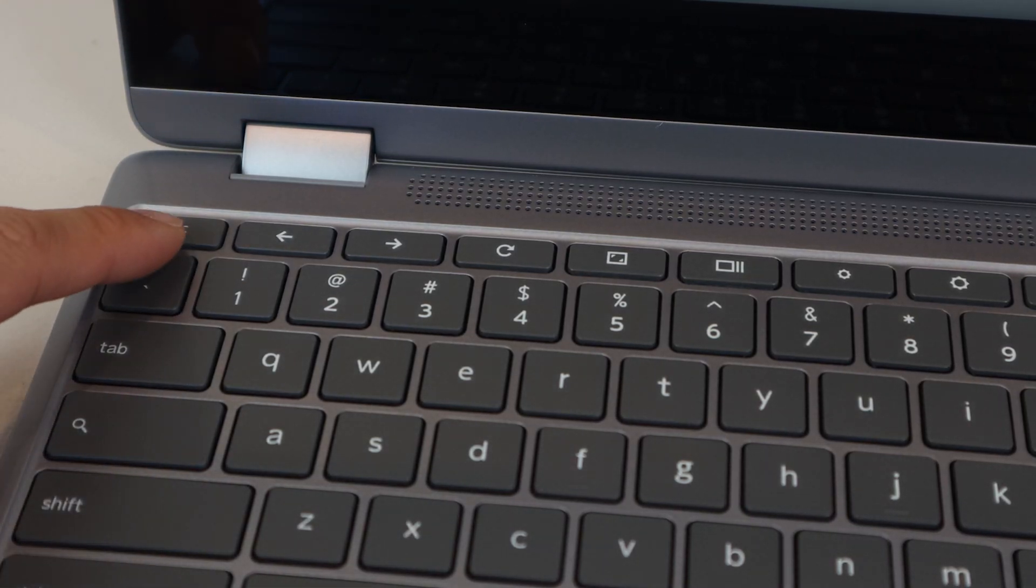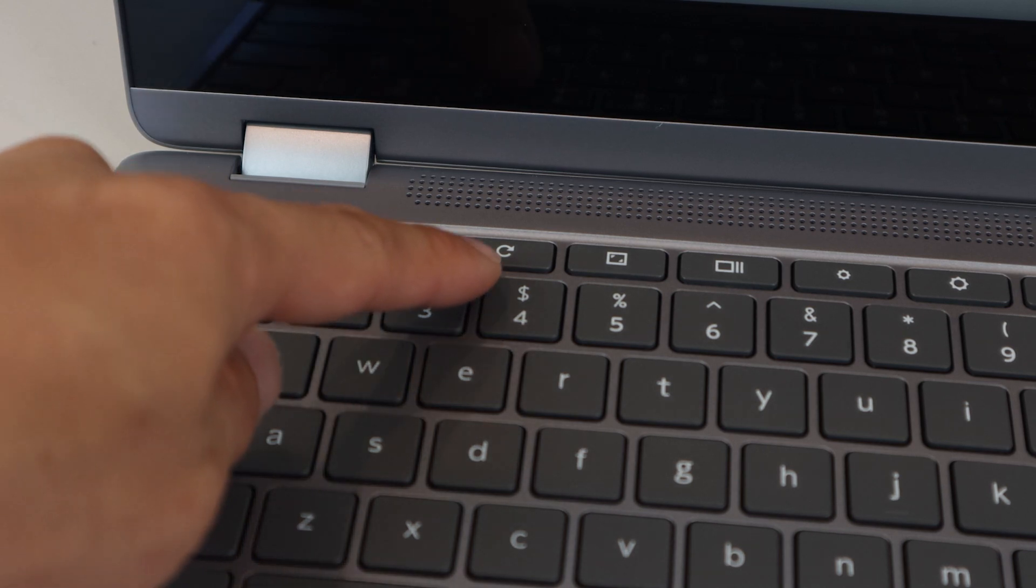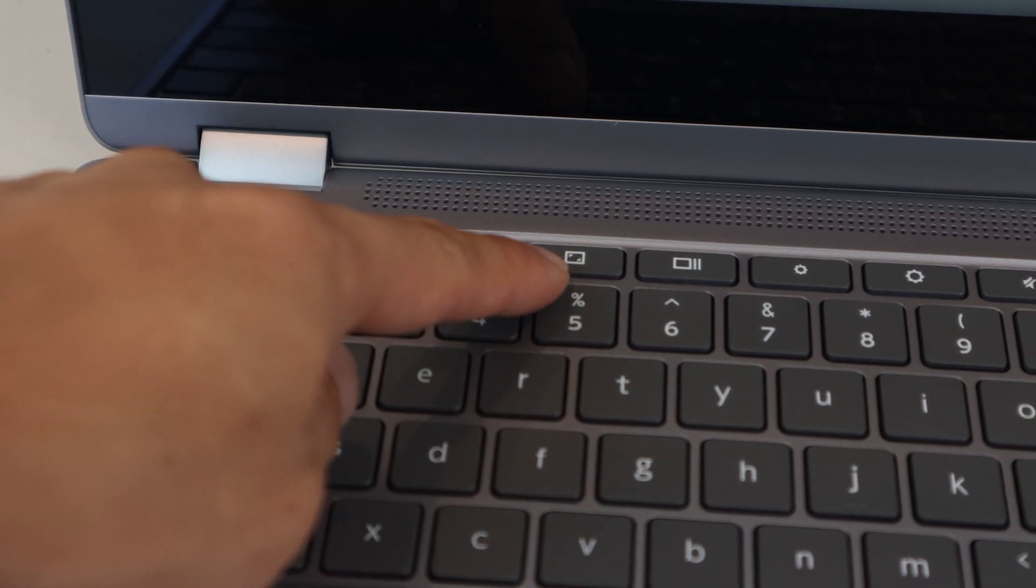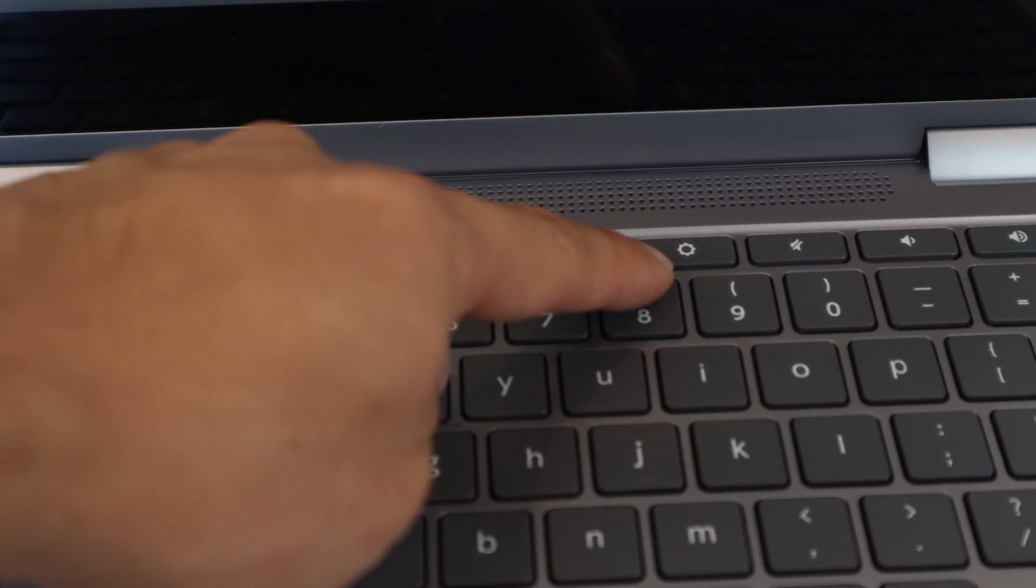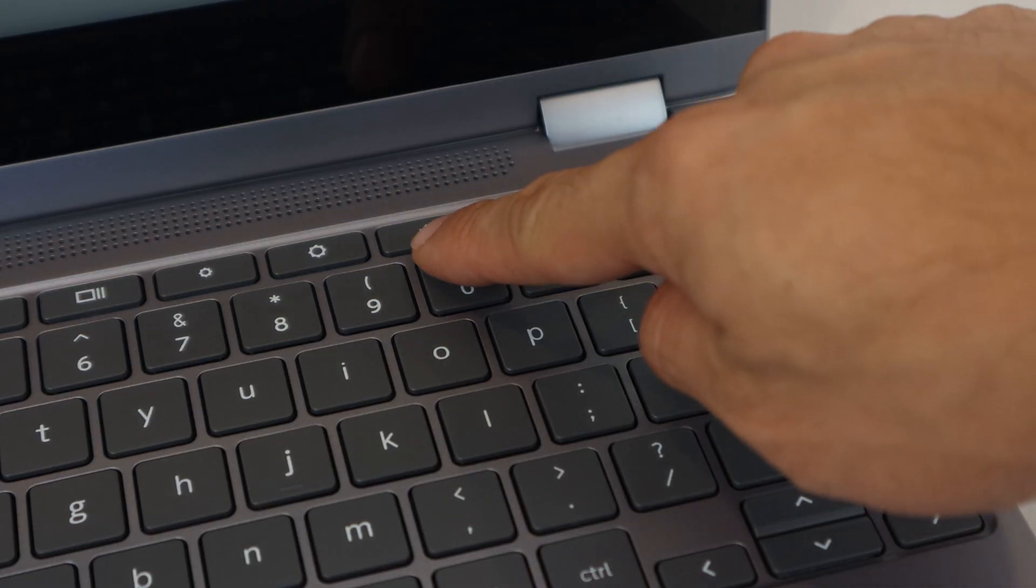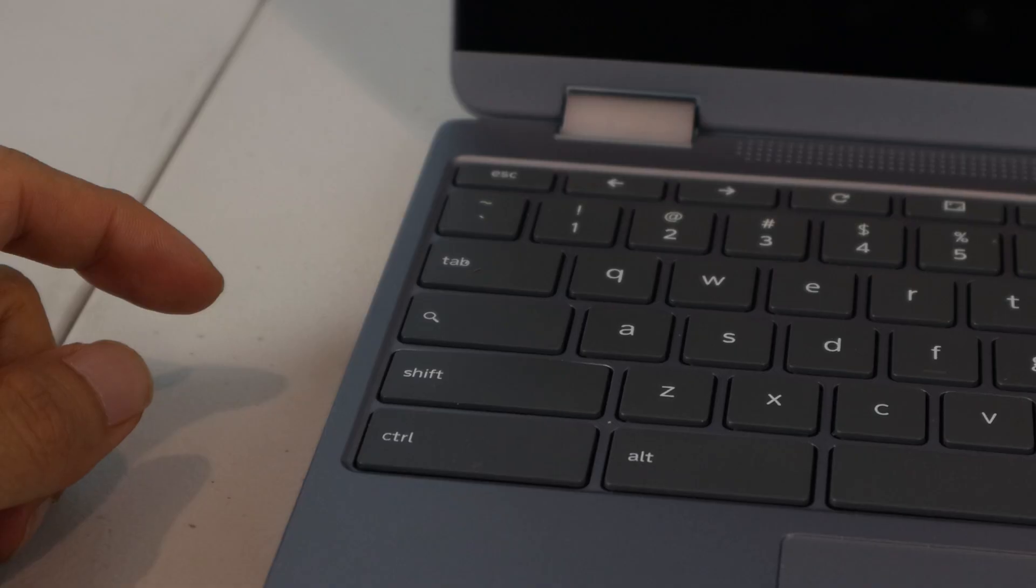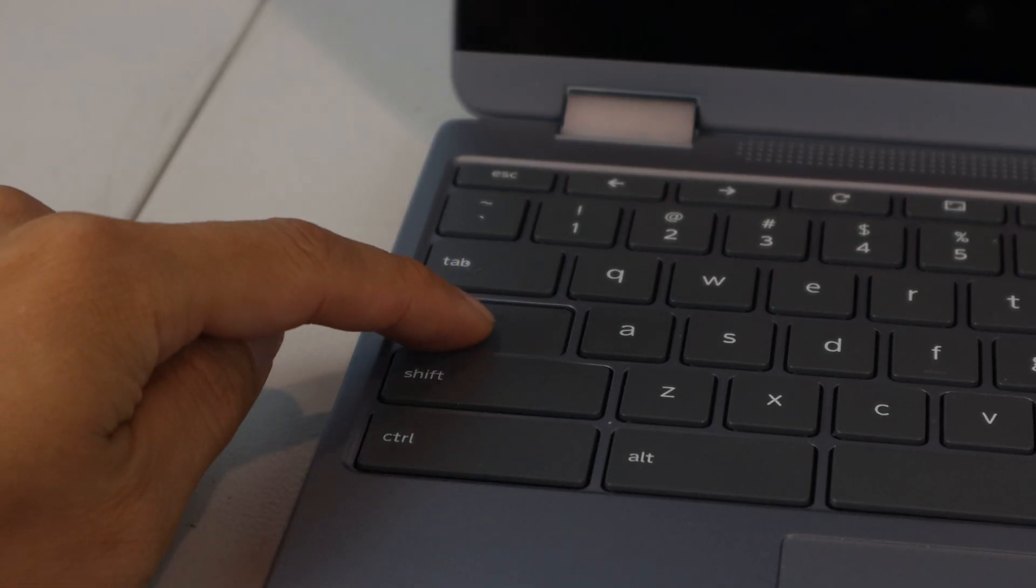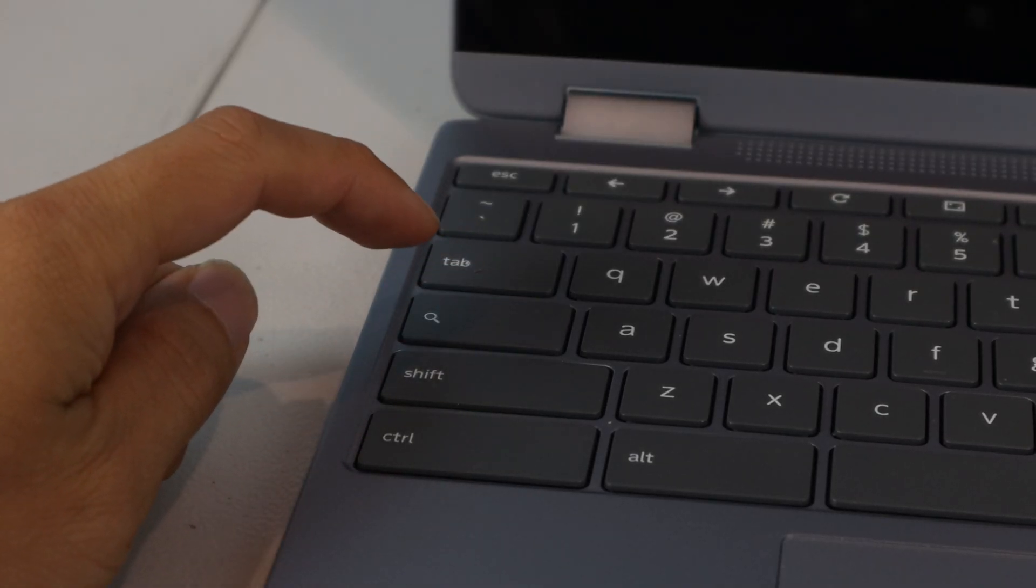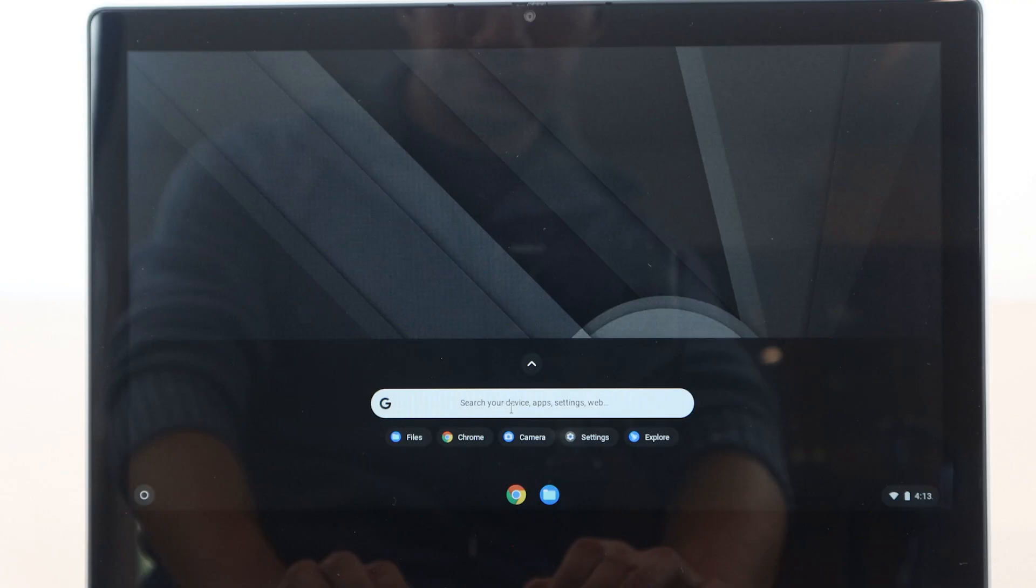Along the top row, you have some quick function keys for forward, back, and refresh, full screen, desktop toggle, brightness controls, mute, volume, and device lock. If you want to search the device or web, just press the everything button on the keyboard to bring up the search bar.